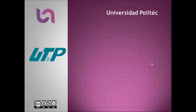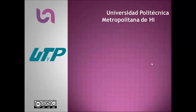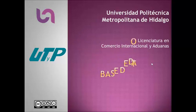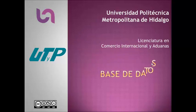Universidad Politécnica Metropolitana de Hidalgo, Licenciatura en Comercio Internacional y Aduanas, Base de Datos.